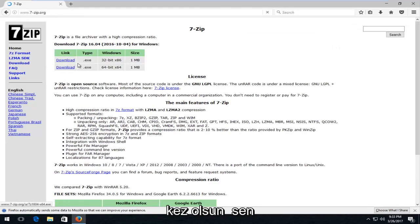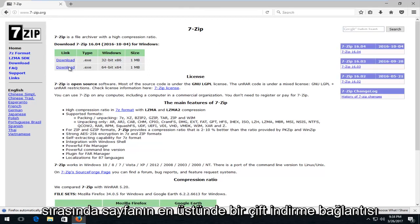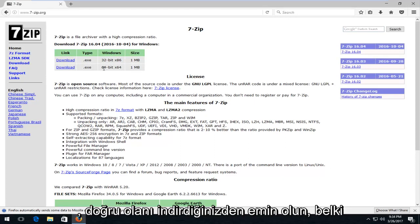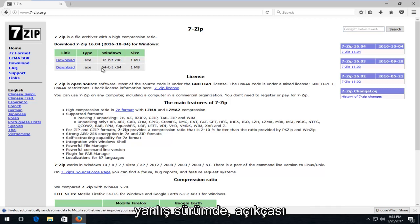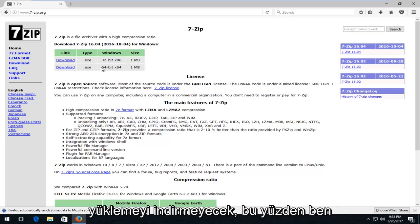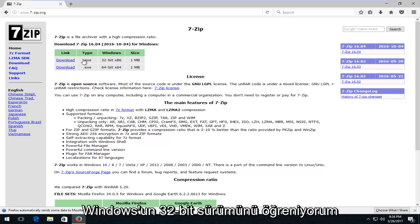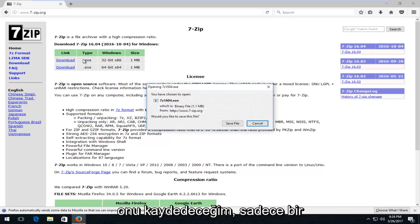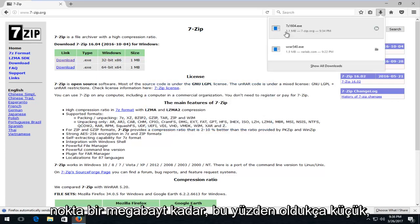Once you're on there, there should be a couple of download links at the top of the page. At the time of this recording, there should be a 32 and a 64-bit one. Make sure you download the correct one — if you download the wrong version, it's obviously not going to install. Since I'm running a 32-bit version of Windows, I'm going to select the first one and save it. It's only about 1.1 megabytes, so it's pretty small.